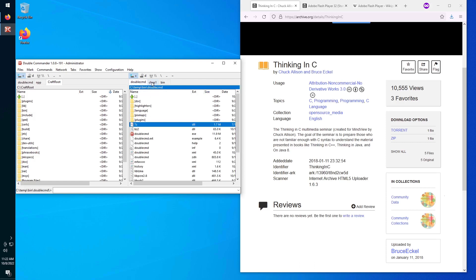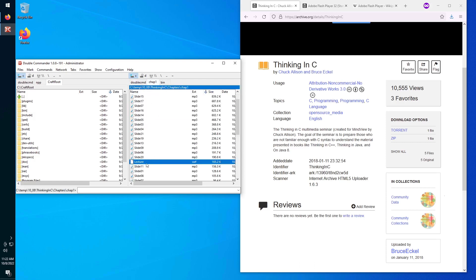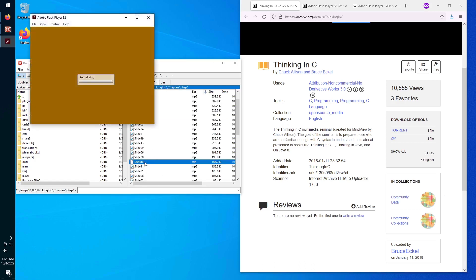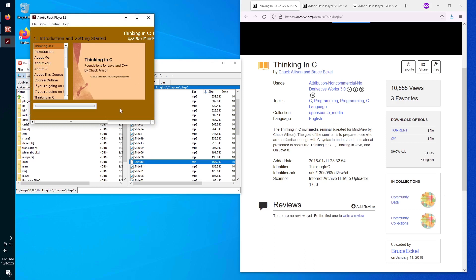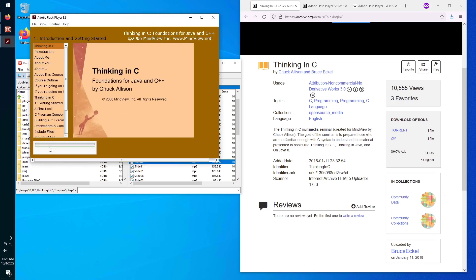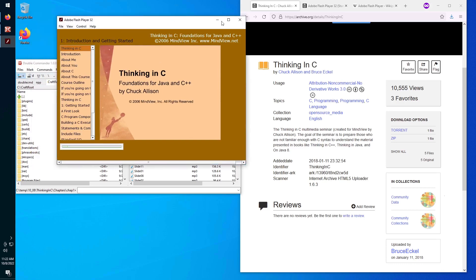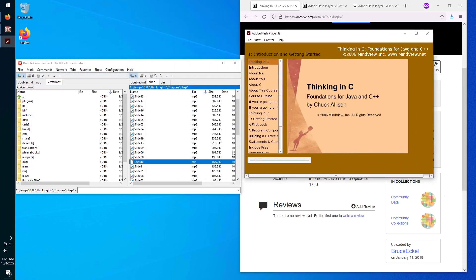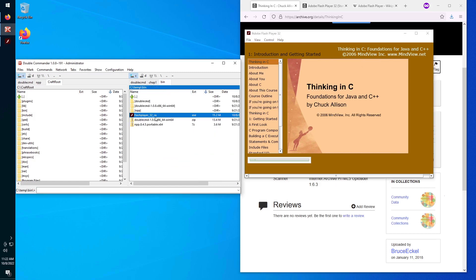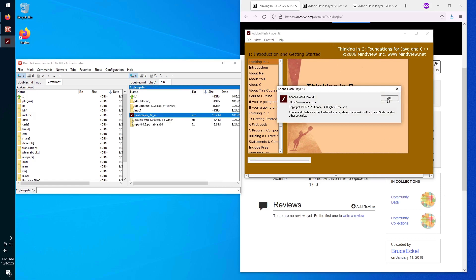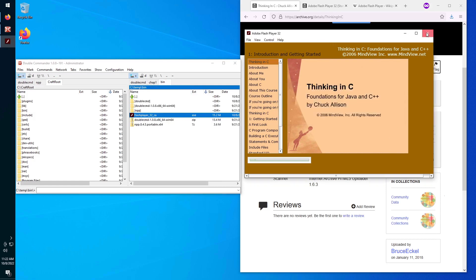So now I just double-clicked on lecture.swf, didn't need to do anything extra, and Windows knew that for my user, files such as these, lecture.swf, have the extension SWF, so it's a Flash Player application and should be handled by this executable, Flash Player 32 SA.